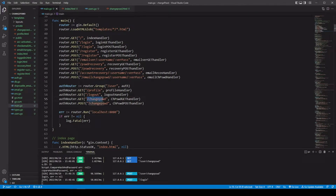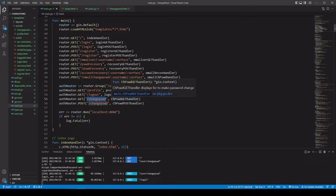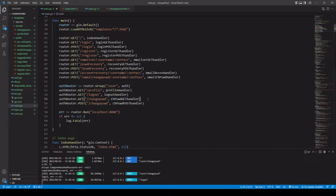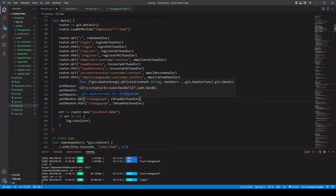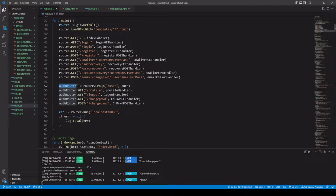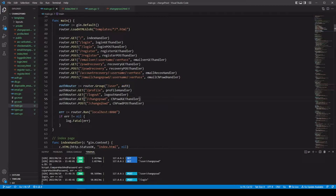Notice that our path here is at slash change password. This first one is to display our form. Both of these are actually going through this router group — our auth router group. So we're gonna make sure it goes through the user path and that it runs the auth middleware before we go there. Same thing — if you're going to go to see your profile, you wanna make sure that you're logged in first.